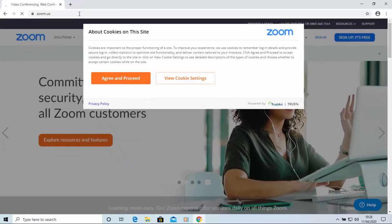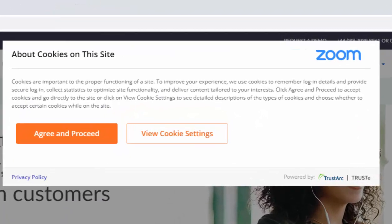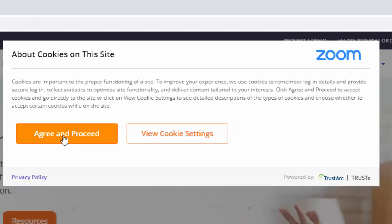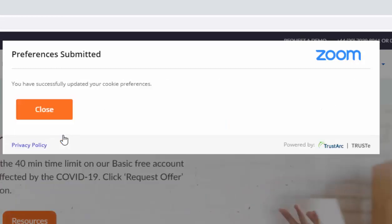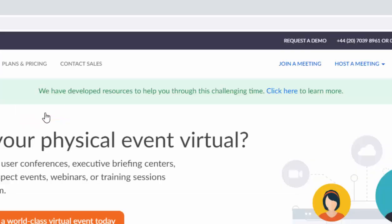If you get the privacy policy come up, then it's up to you. You can view the cookie settings, or you can just move your mouse over agree and proceed, and left click once. I'm sure Zoom wouldn't do you out of anything, so I'm sure it's okay to agree and proceed. Then move your mouse over close, and left click once to close that.